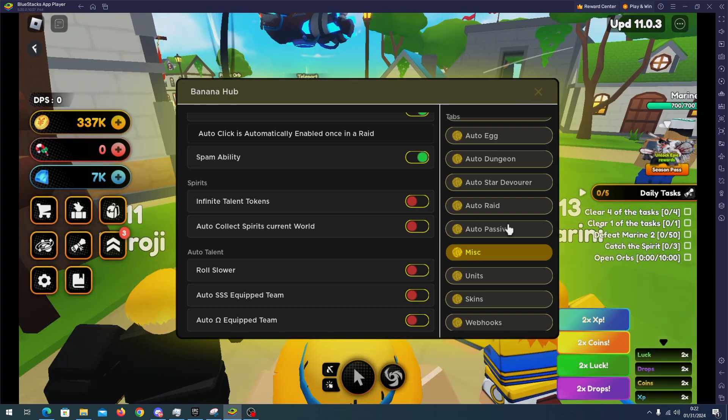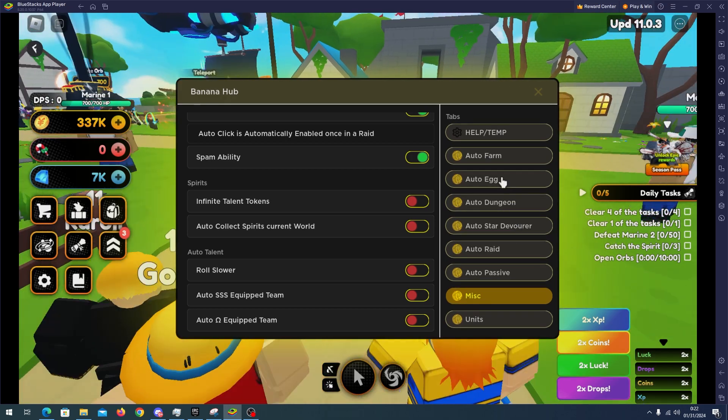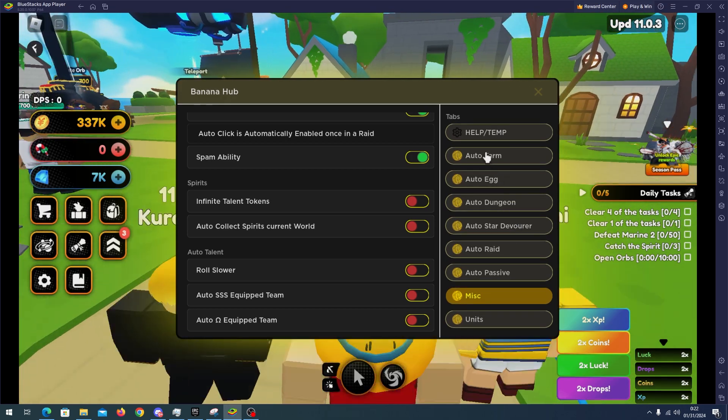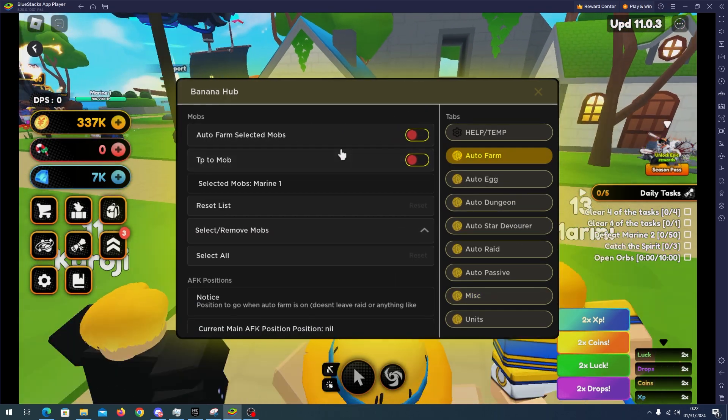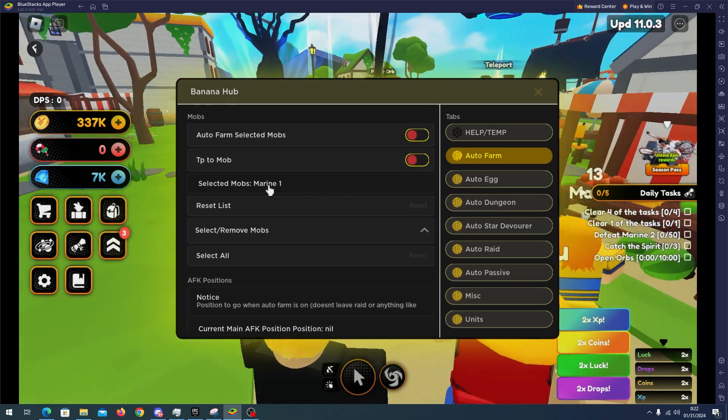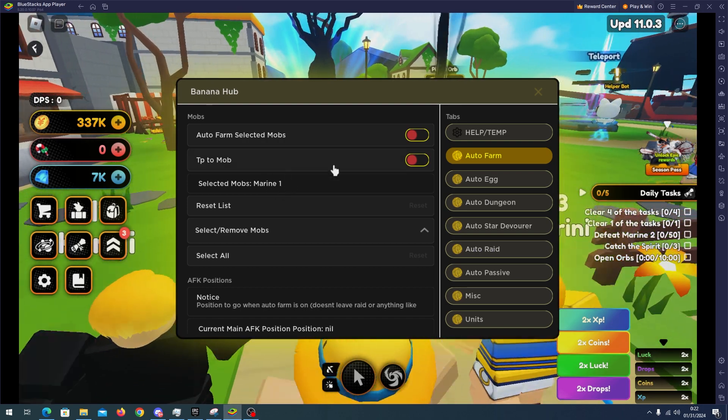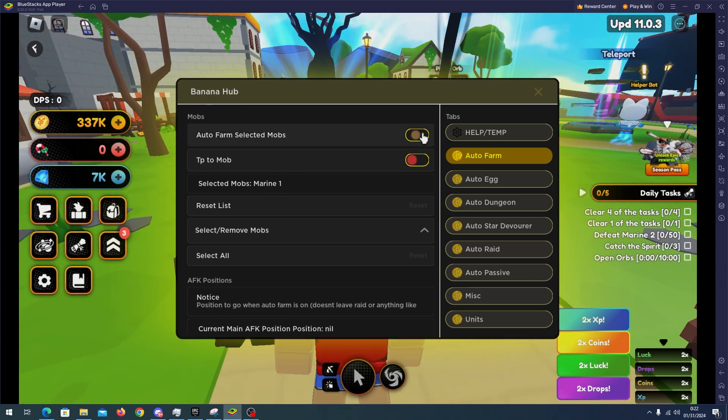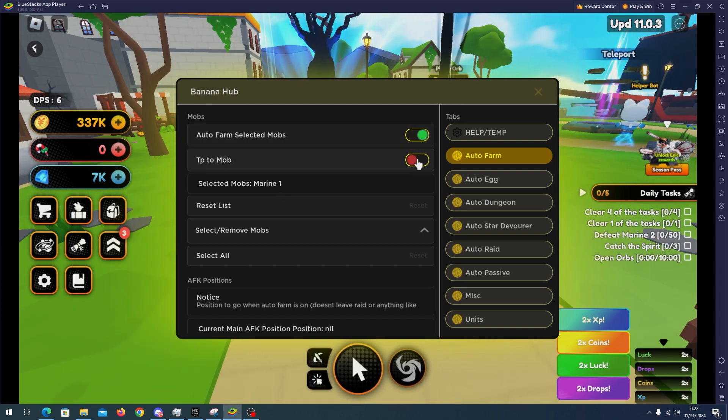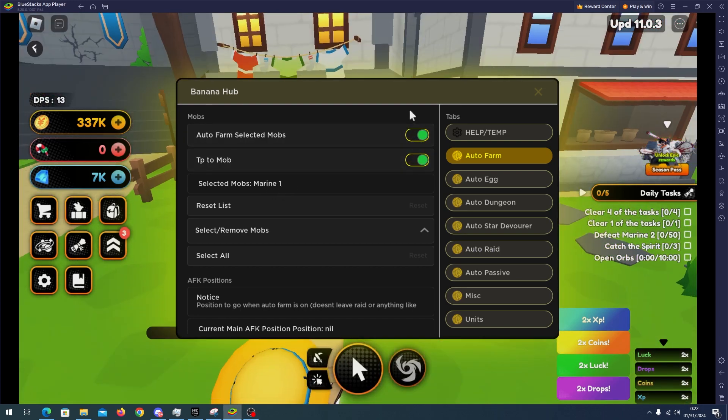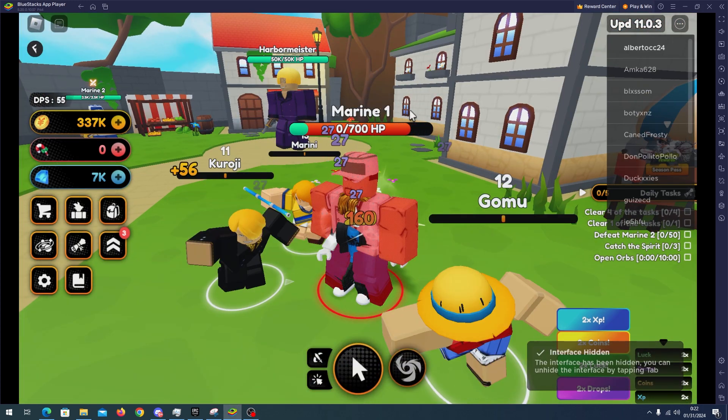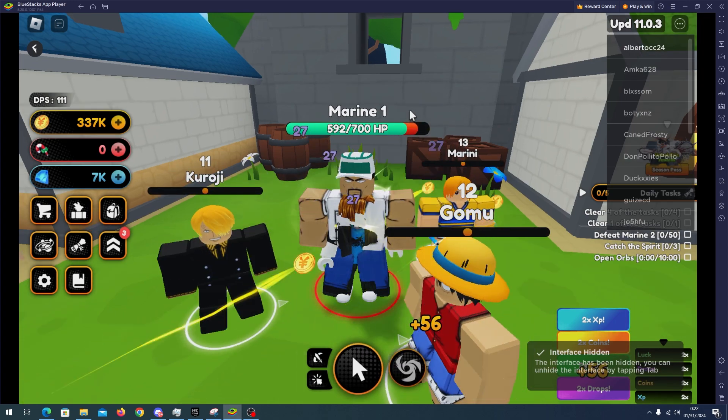Now I'm going to use the auto farm. I will select the Marine One enemy here. I will auto farm selected mob and TP to mob.